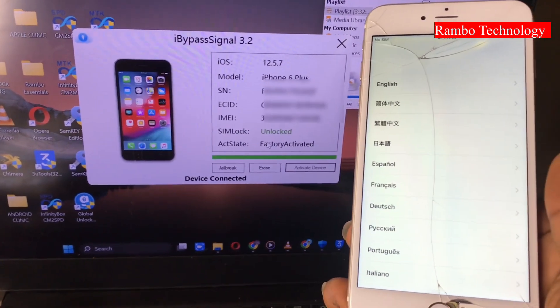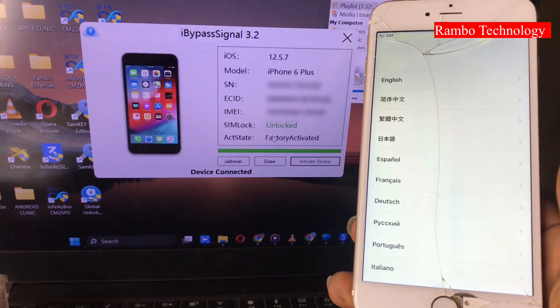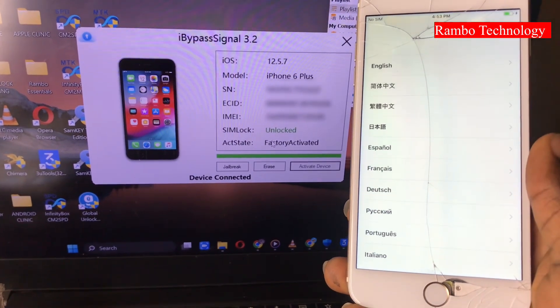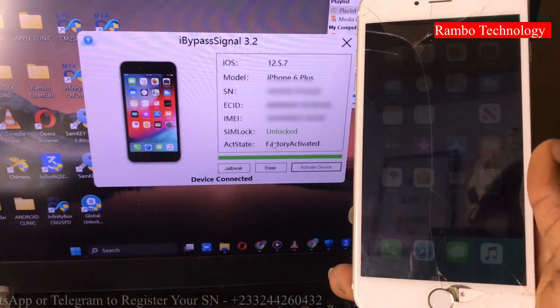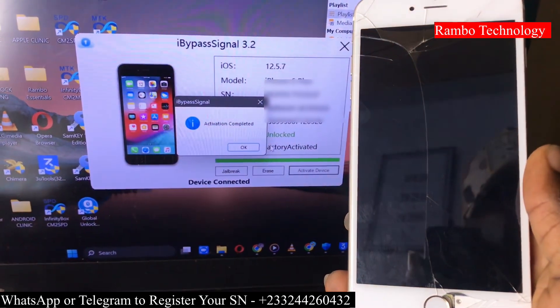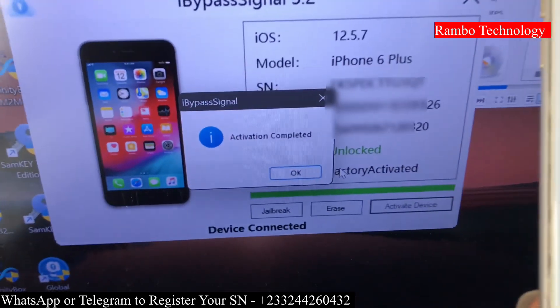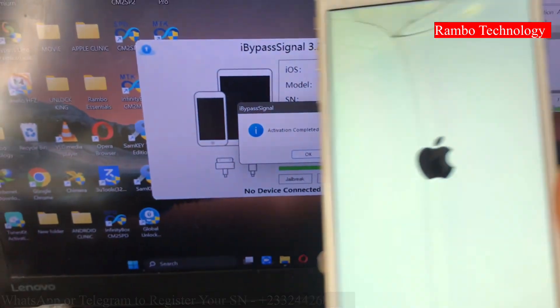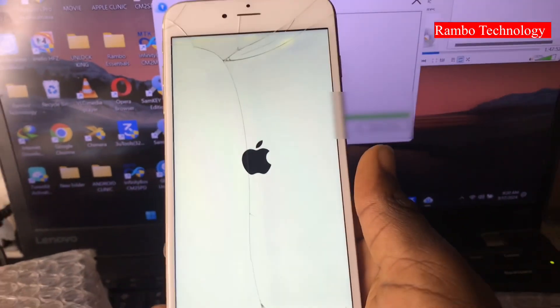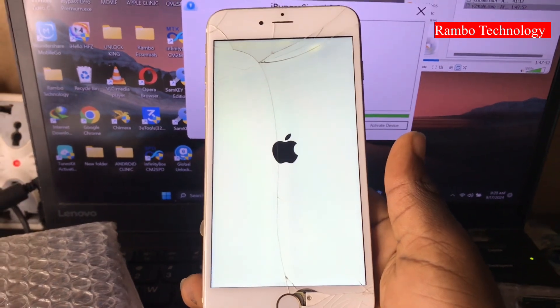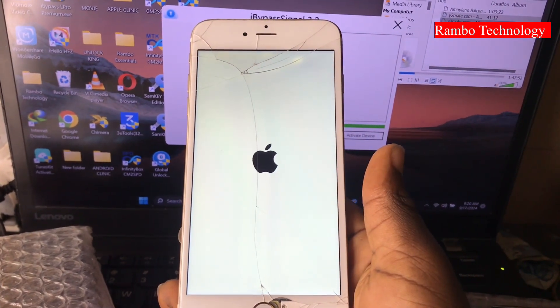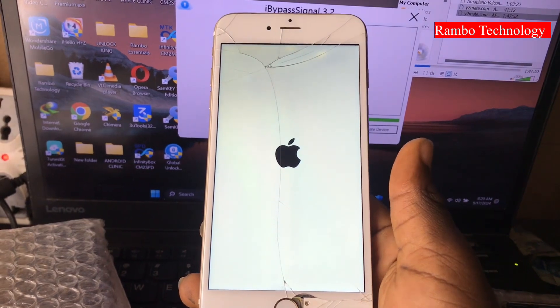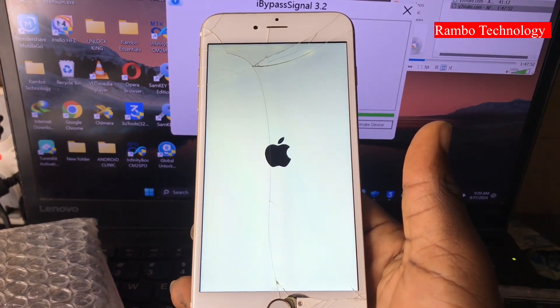The process is very simple. All you have to do is register your serial number to the iBuypass database. After registering your serial number, then you come back and jailbreak your device. After jailbreaking your device, then you click activate device, and immediately the iBuypass signal will help you to bypass your iCloud.